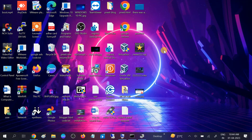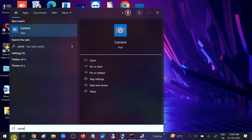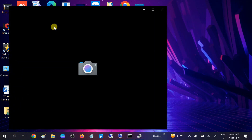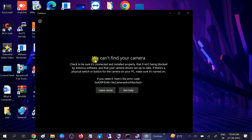Hello guys, welcome to my channel. In this video I will show you an error — if I go to camera and want to open the camera, I am getting this error: 'We can't find our camera,' and the error code is 0xA00F4241. So how to troubleshoot this issue? We will go one by one and fix this.